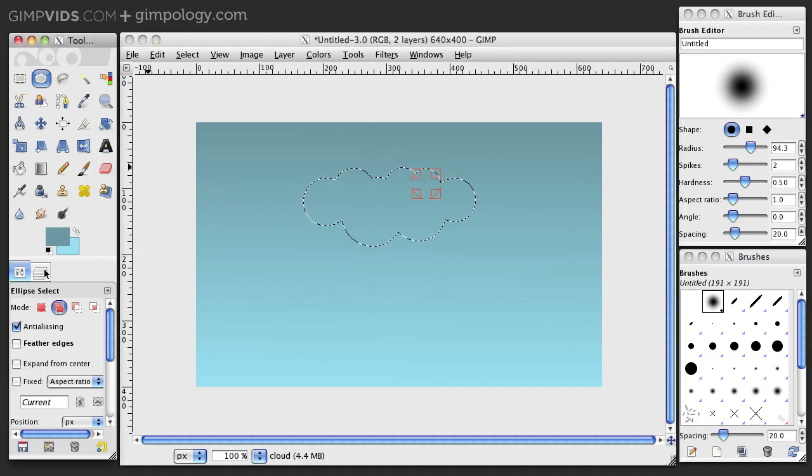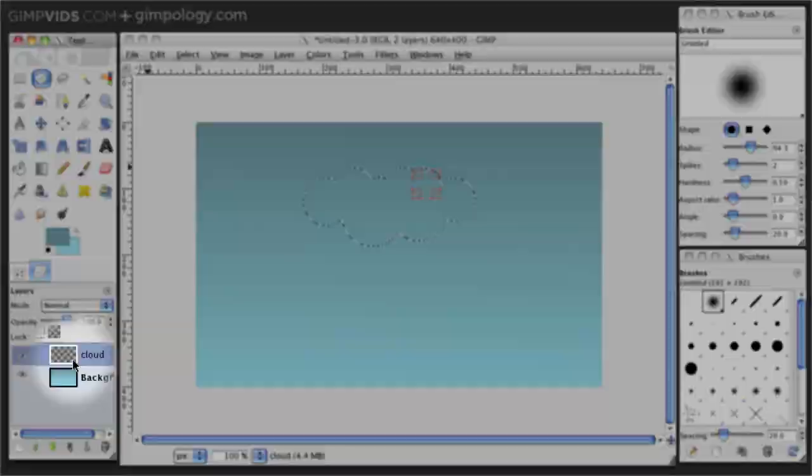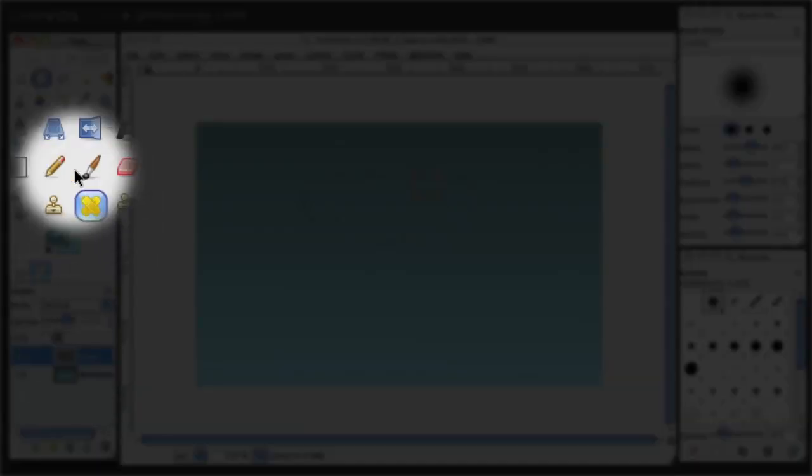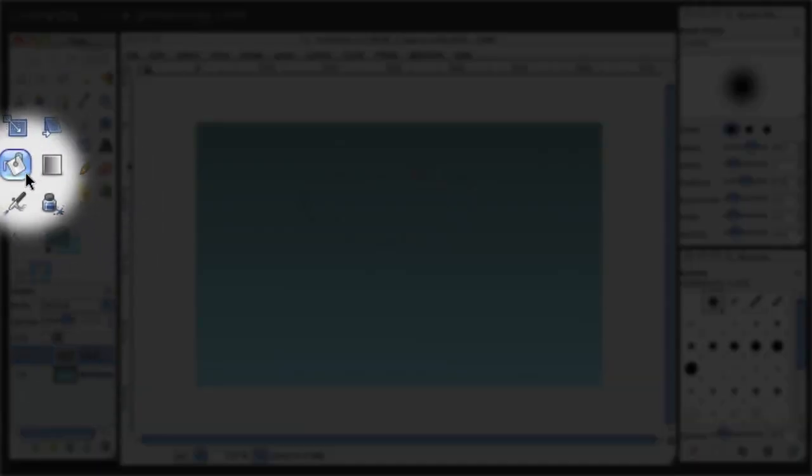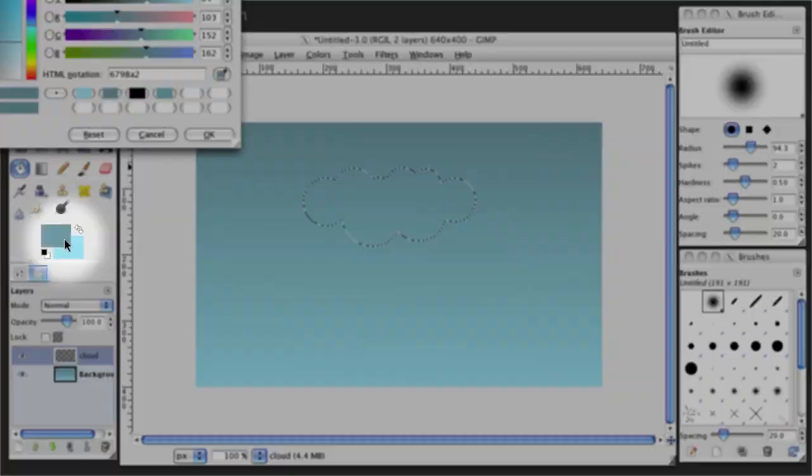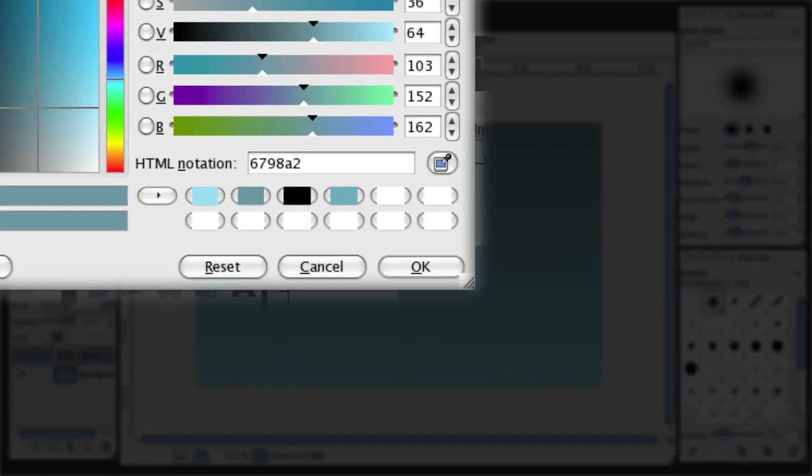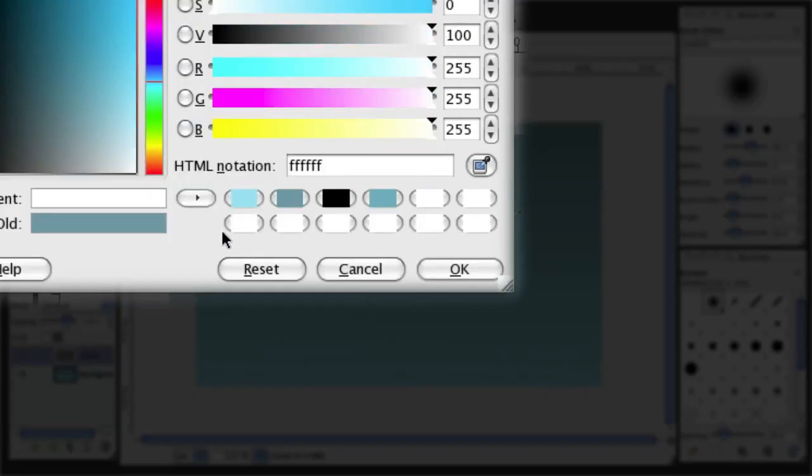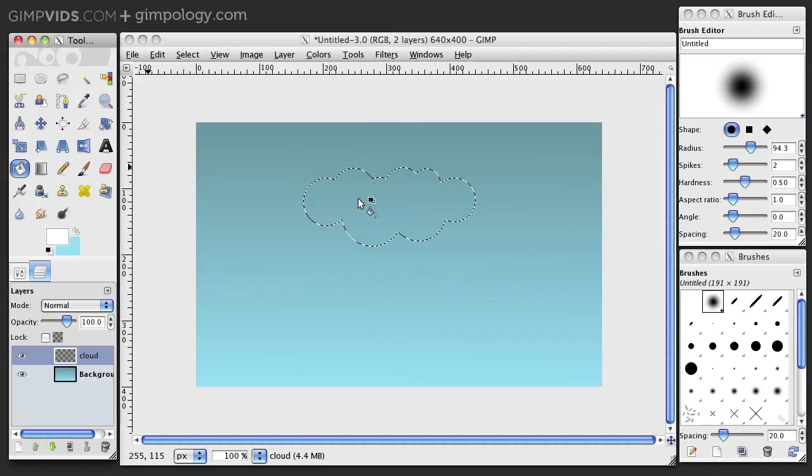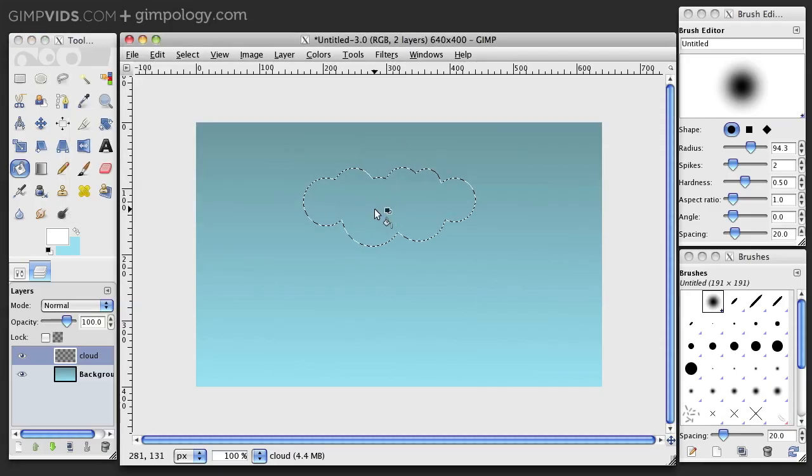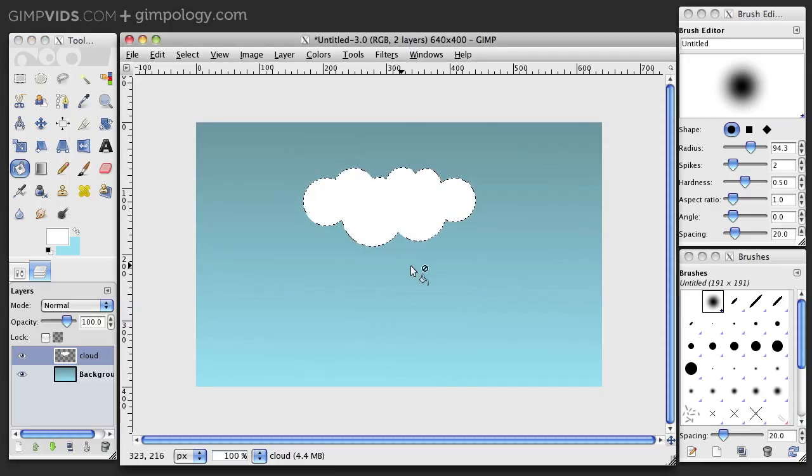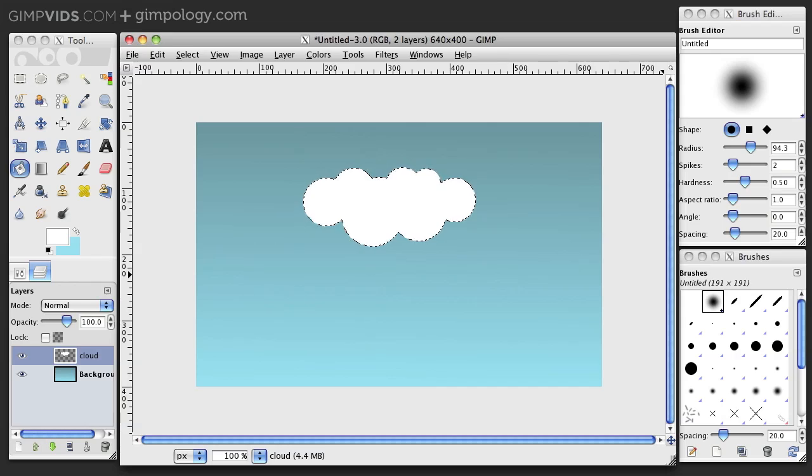Now we need to fill it in. Make sure your cloud layer is selected, then select the Fill tool and set your foreground color to white. Then fill your selection. Now this looks pretty good, but it's a little bit flat, so let's add some depth.